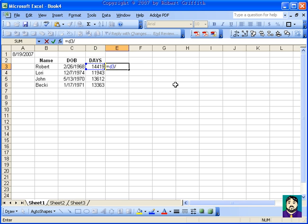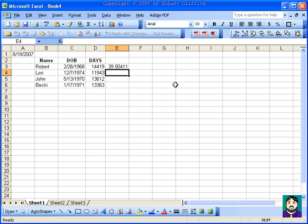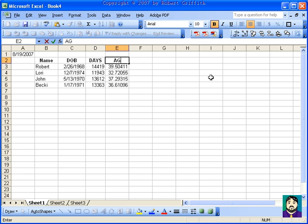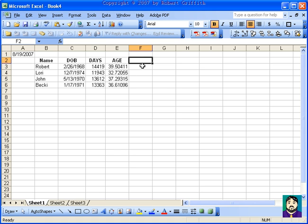If I then took equal D3 divided by 365, that puts my age at about 39.5 years old. I'm going to drag that down. So that's age.